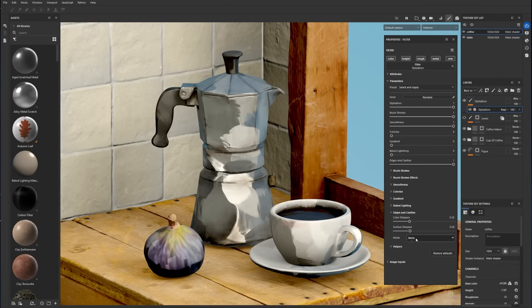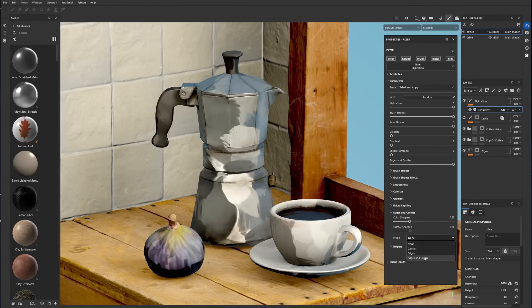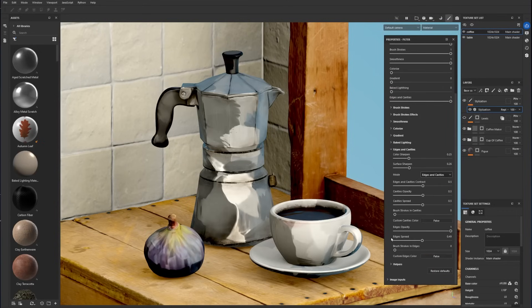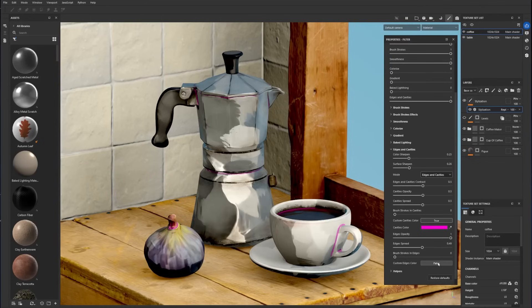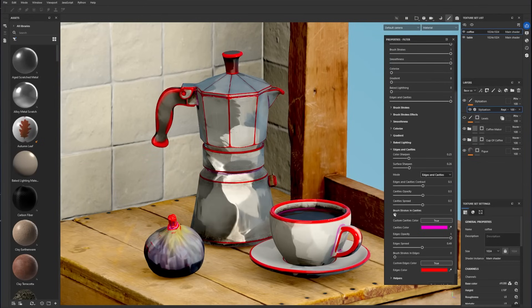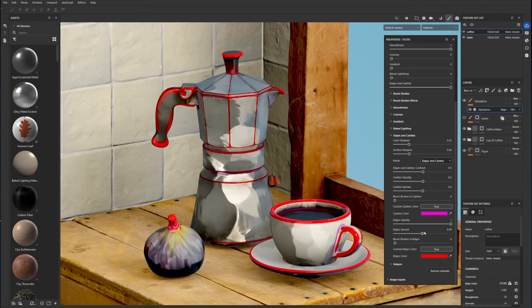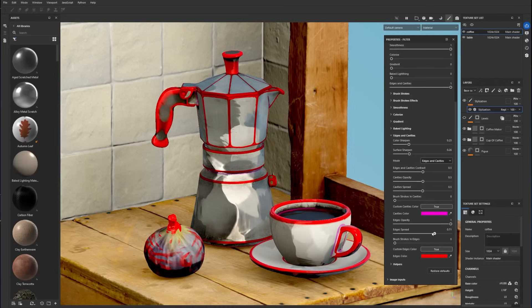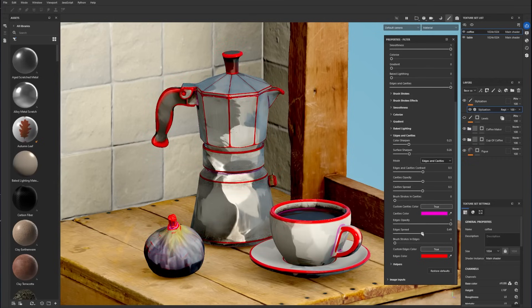To add contouring to the model, select edges, cavities or both from the drop-down menu. You can add a custom color to the contouring with the switch at the bottom. Play with the opacity, spread and contrast parameters to fine-tune the mask extracted from the curvature map.